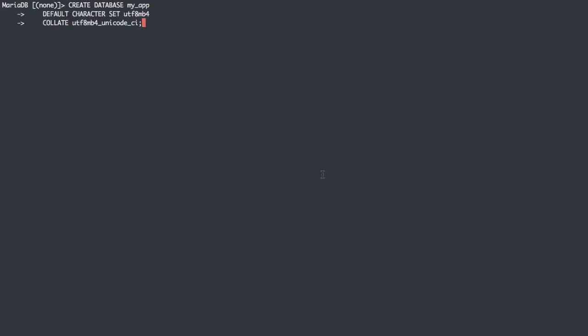First, I'm just going to make a quick database for us to work with. I'm going to create a database MyApp with a UTF-8 MB4 character set, which is a good default to use on MySQL. UTF-8 MB4 is a little better on MySQL because it's a more complete set of the UTF-8 character set.